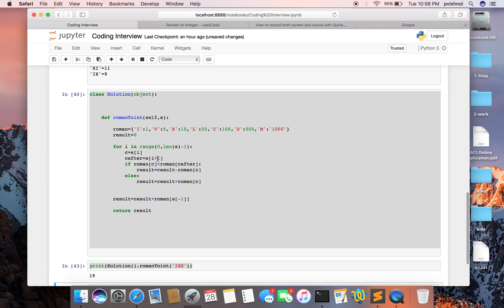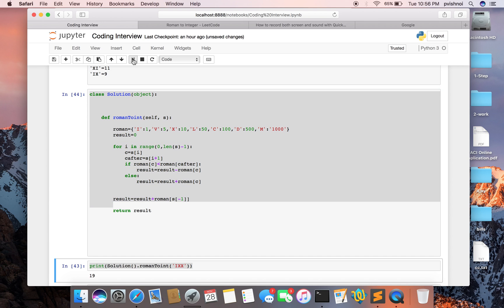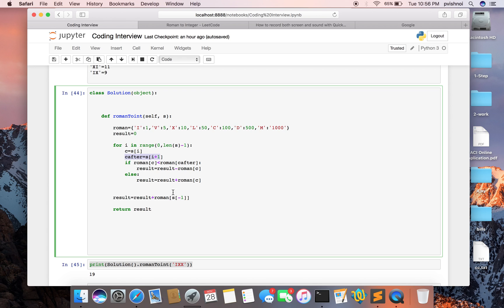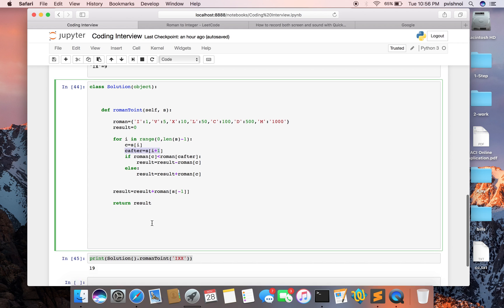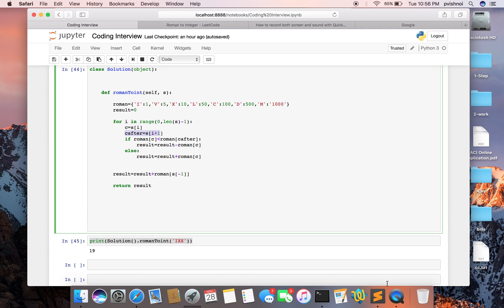So this is the problem. To recap, we created a Python class. In the Python class we declared one method, passing the string. For each element in the string, we take the current value and next value and compare. If less than, we subtract. If greater than or equal, we add. The last string we add separately, and return the final result. So thanks guys, thank you.